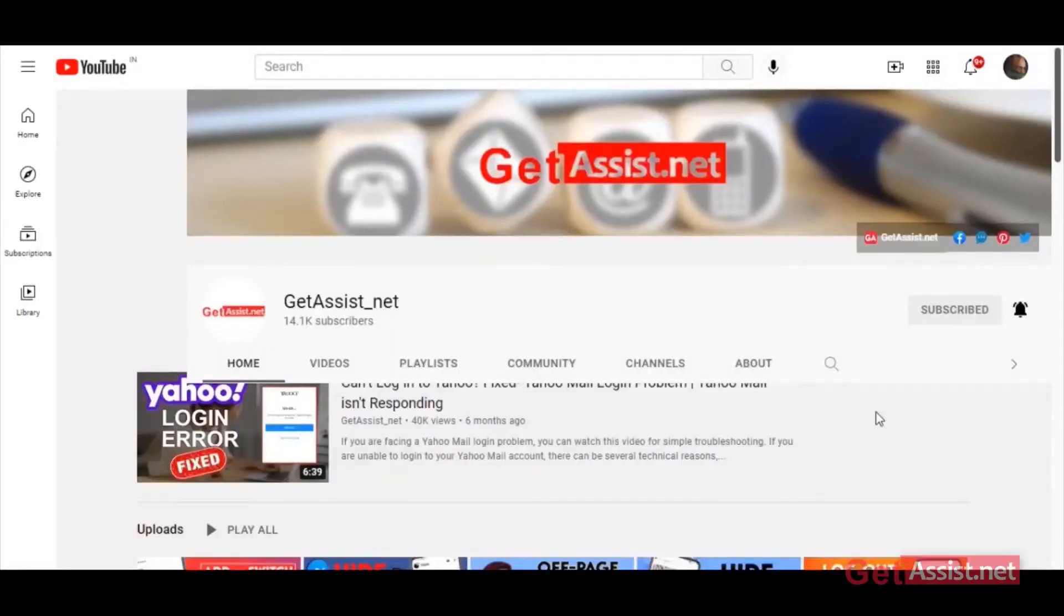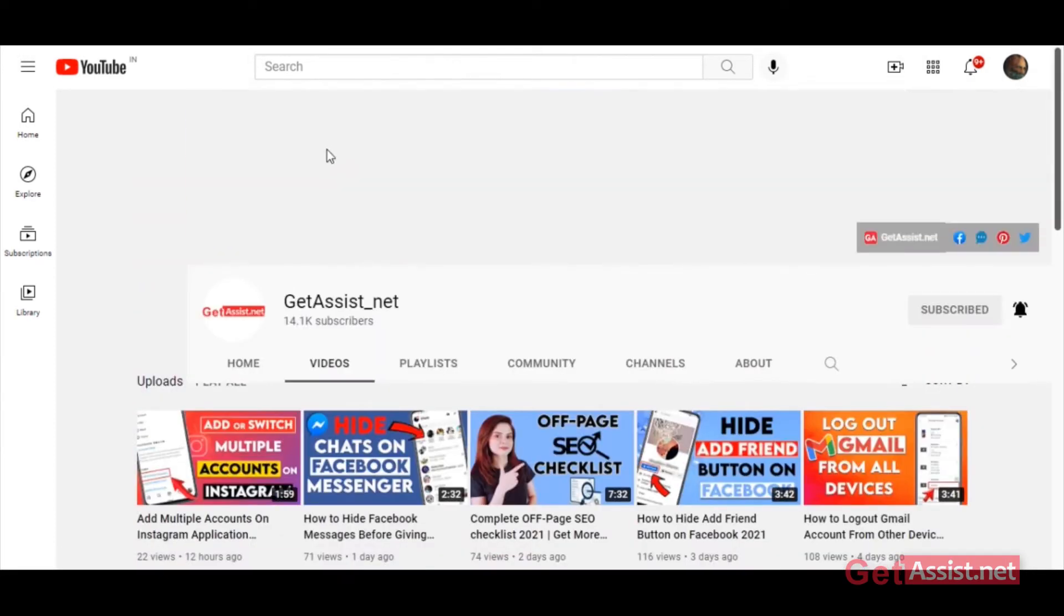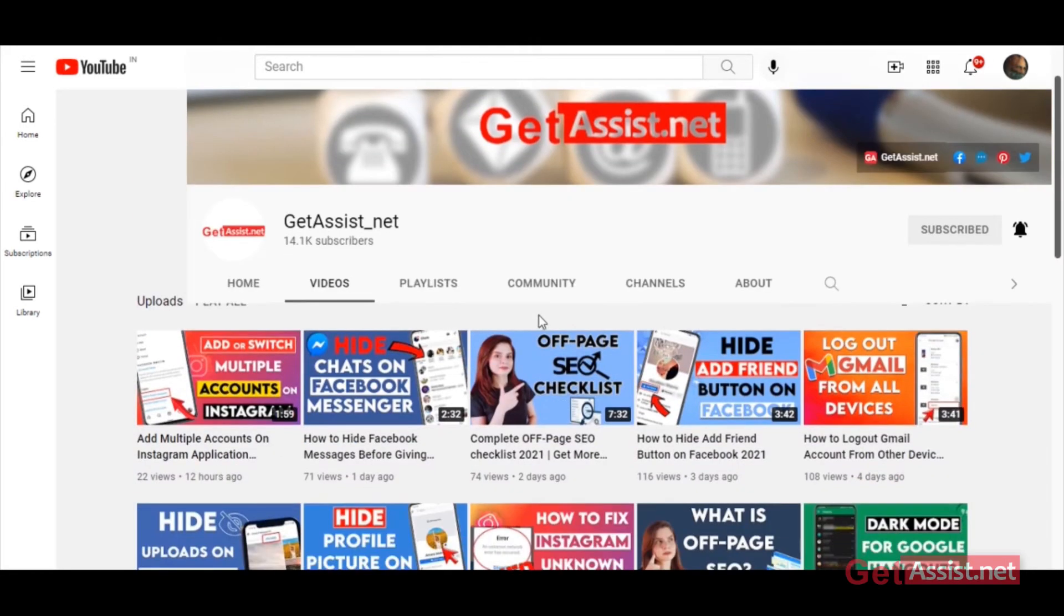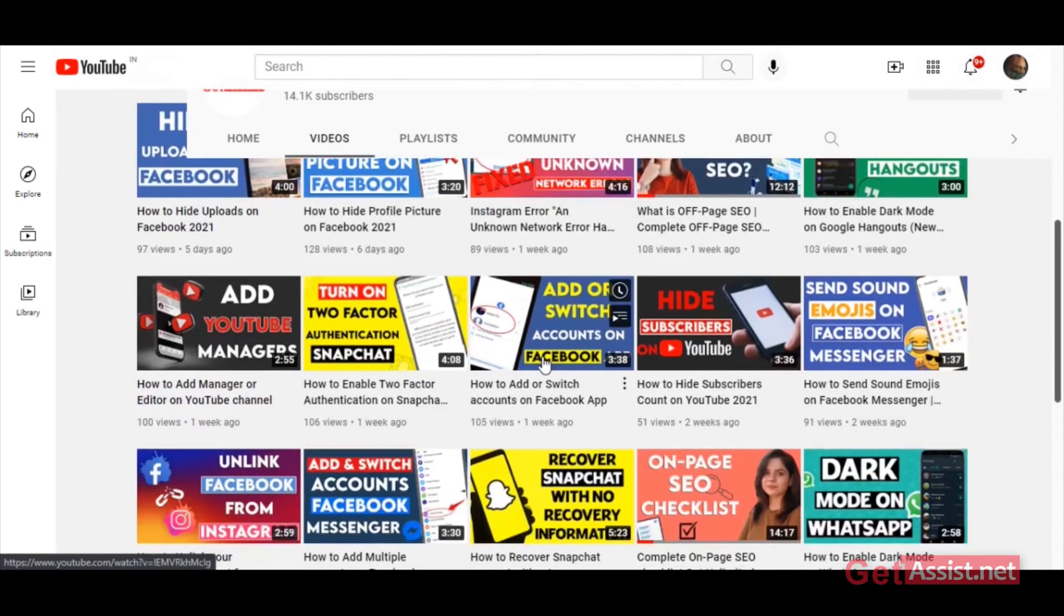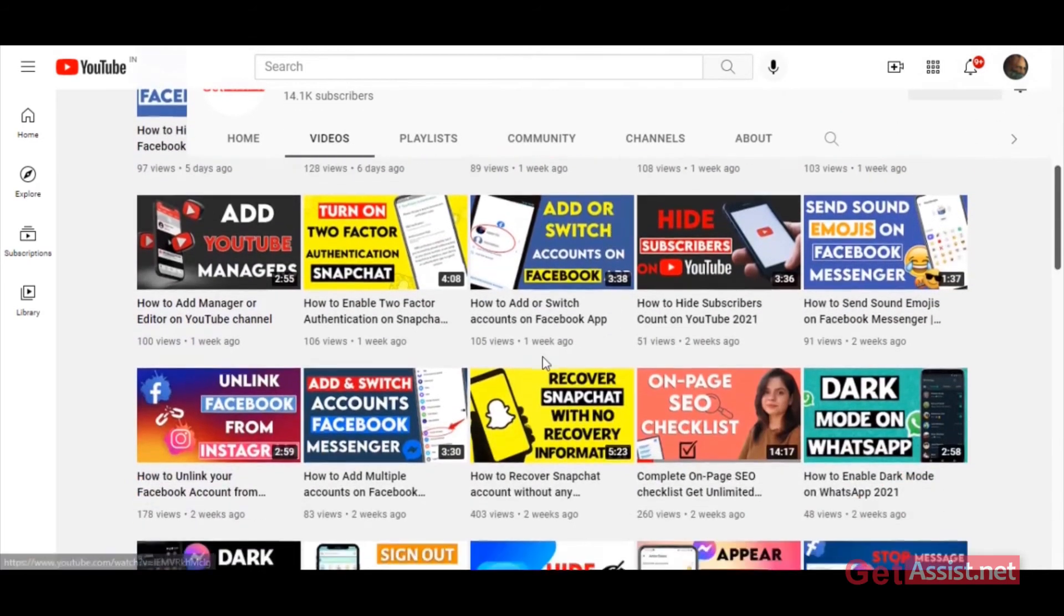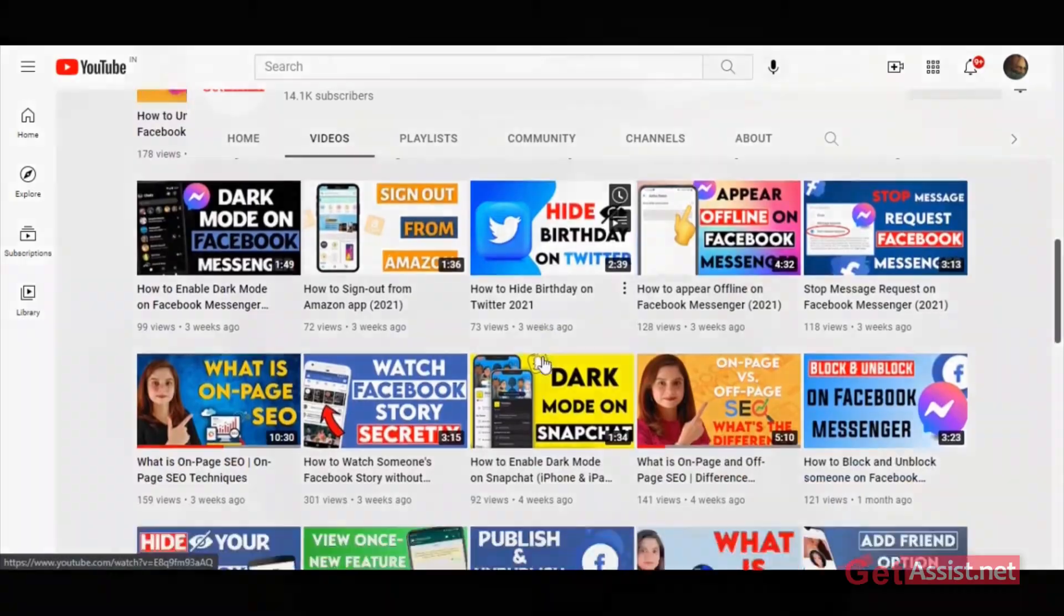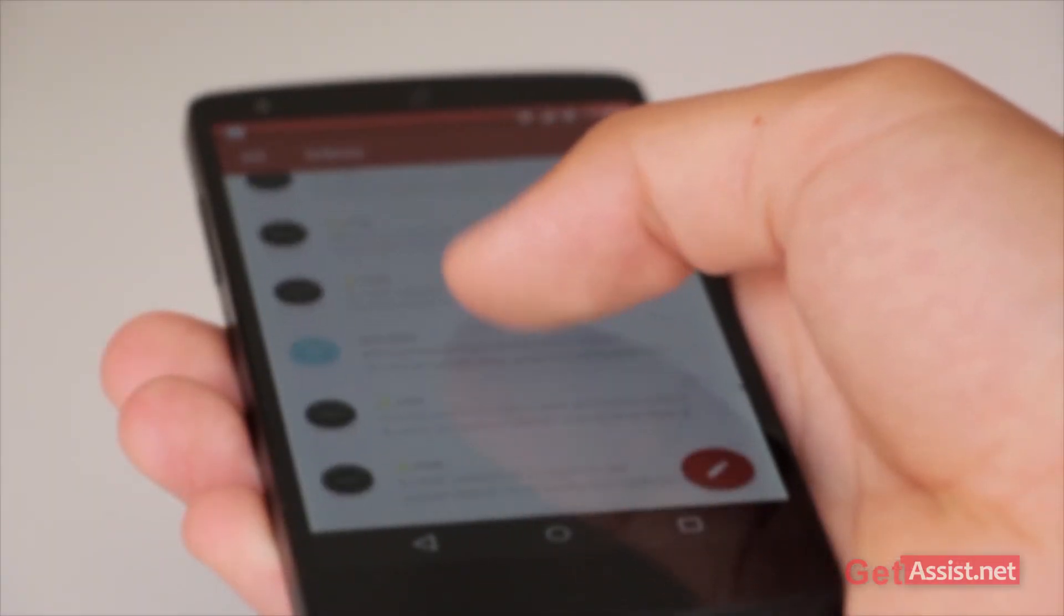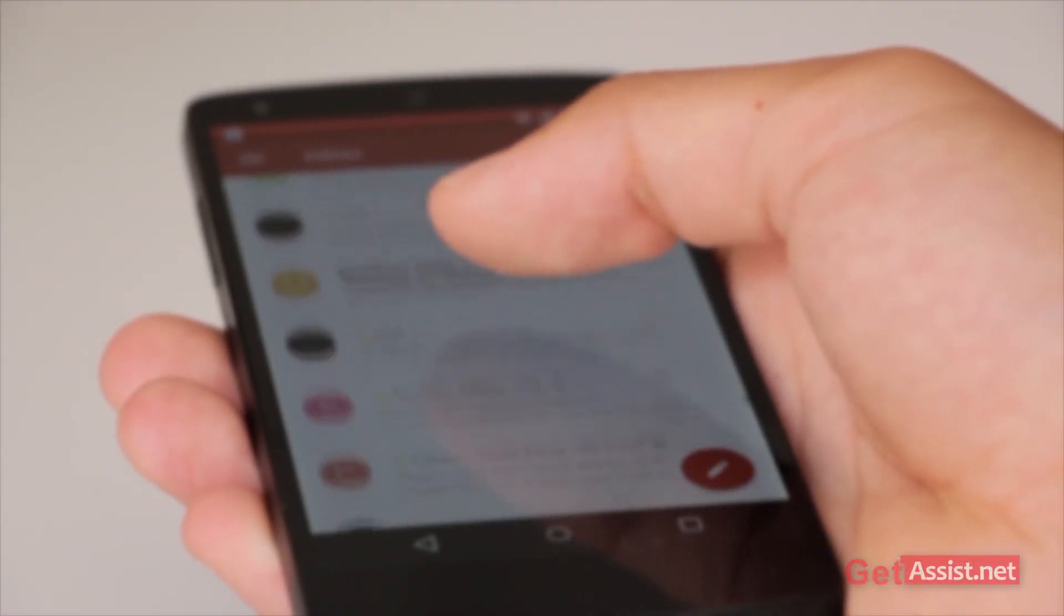Hey everyone, welcome back to my YouTube channel Get Assist dot net, where I talk about email services, social media troubleshooting, and latest trends. In this video, I'm going to show you how you can move an email from spam folder to the inbox of your Gmail account. Sometimes a genuine email can also land up in the spam folder.